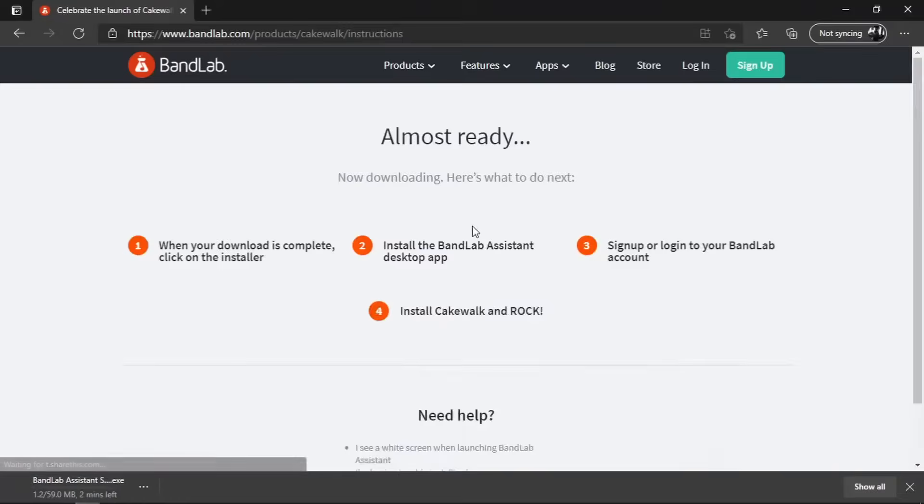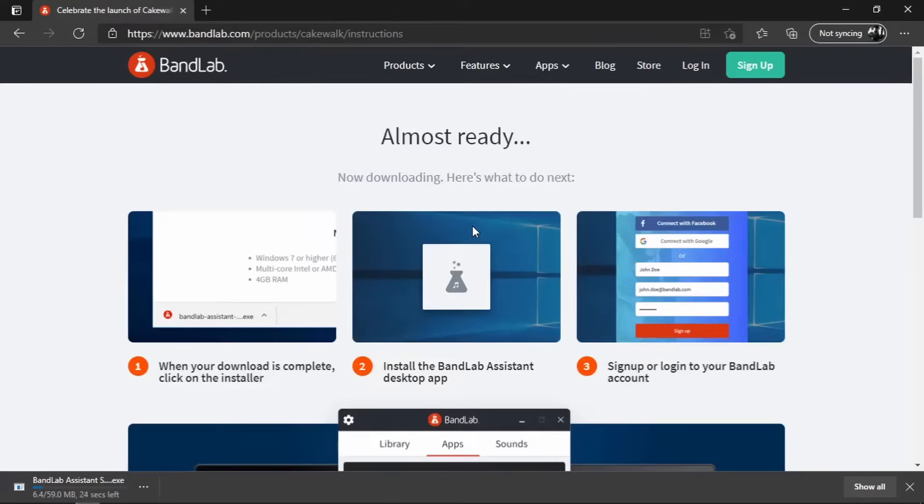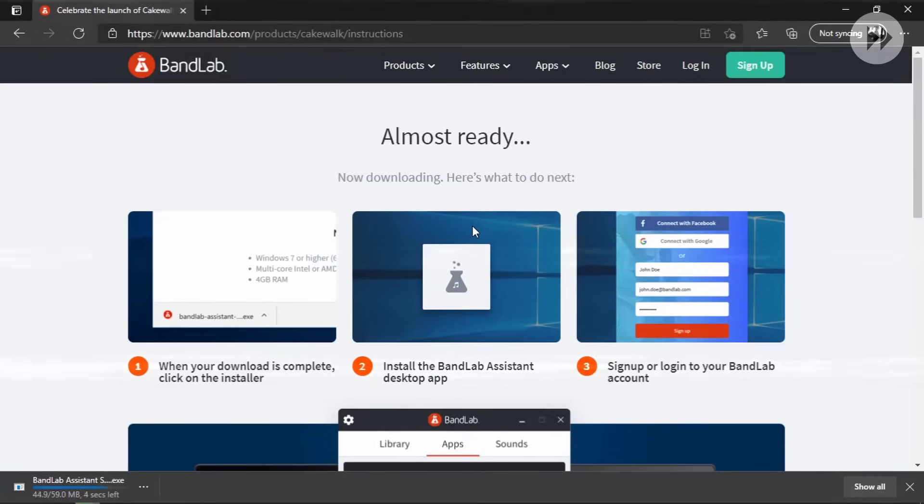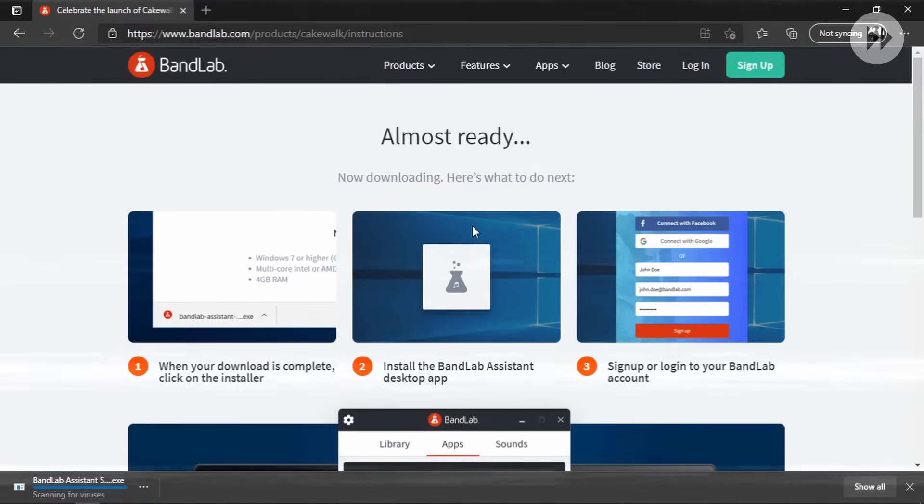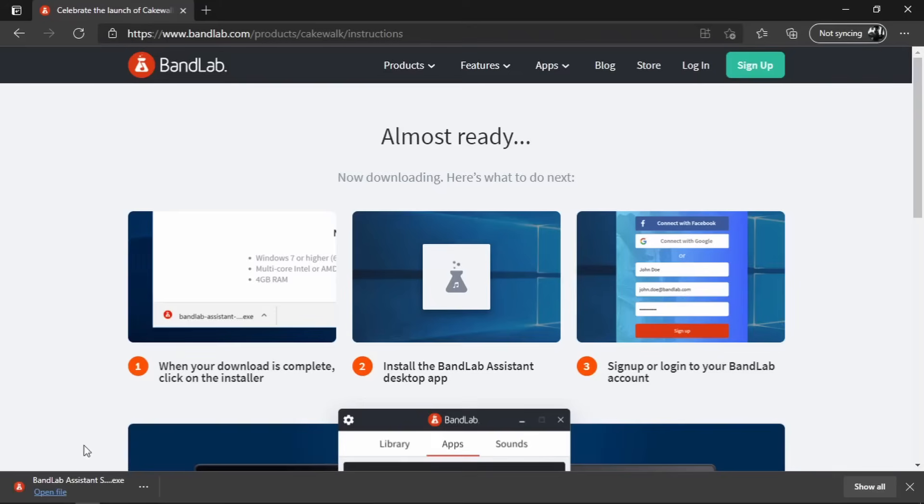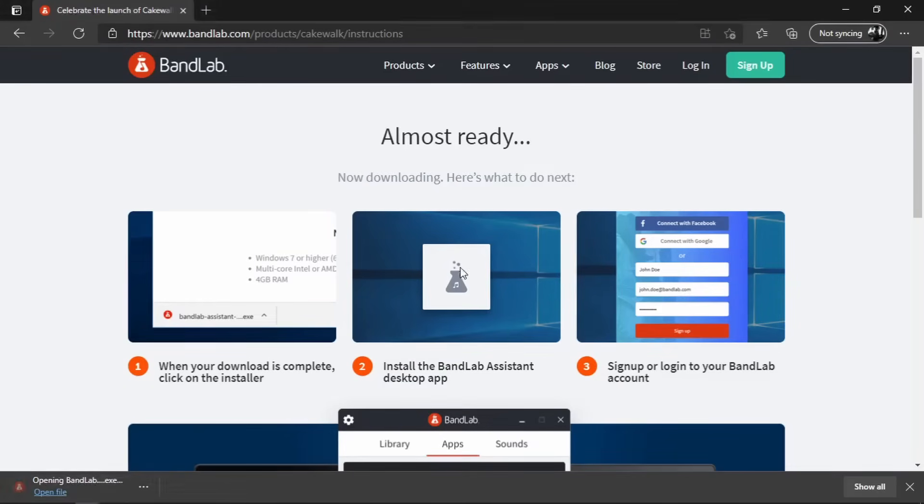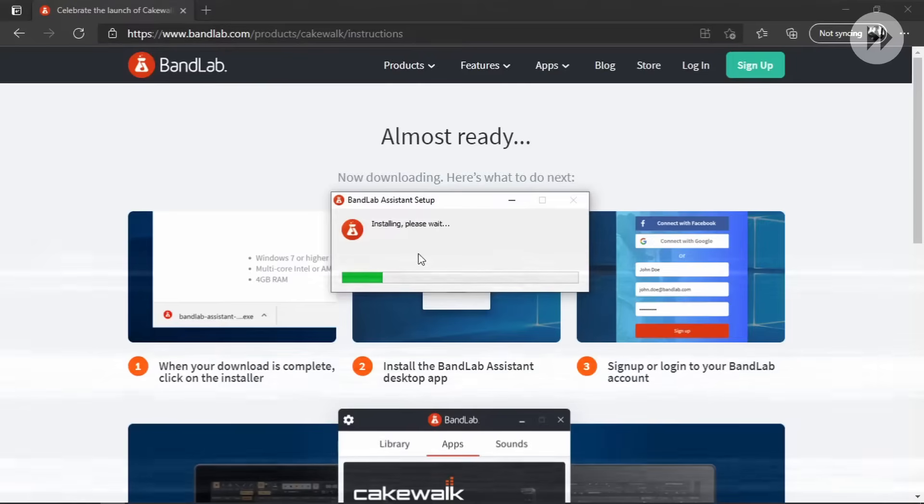And that is going to download the BandLab Assistant application, which is a small application which in turn is going to install and authenticate our copy of Cakewalk. So we have downloaded it. Now we can open it, and that is going to automatically install the application into our PC. We can close the browser.